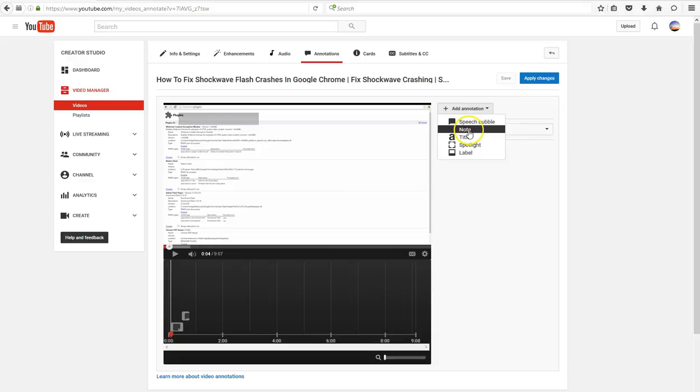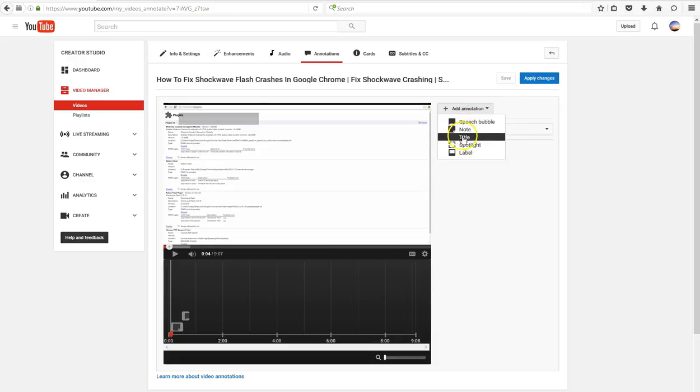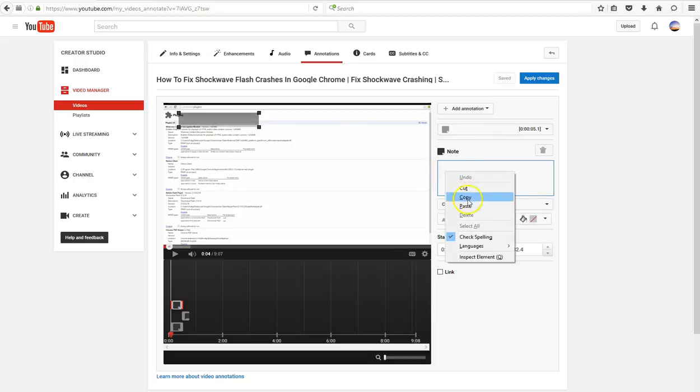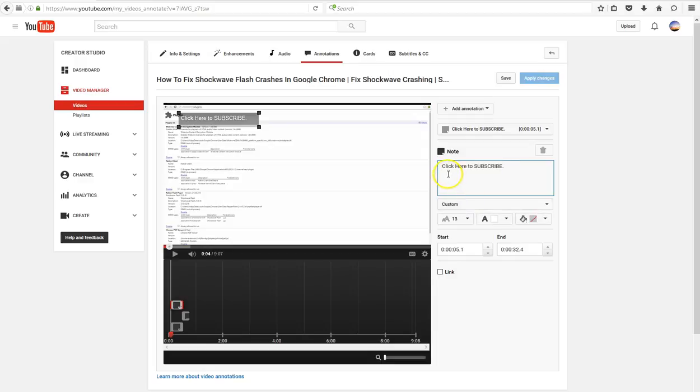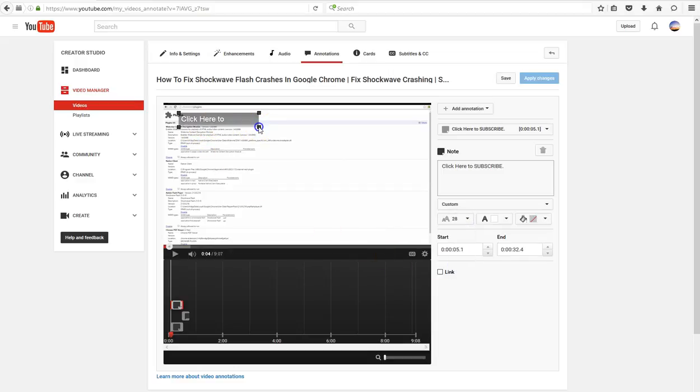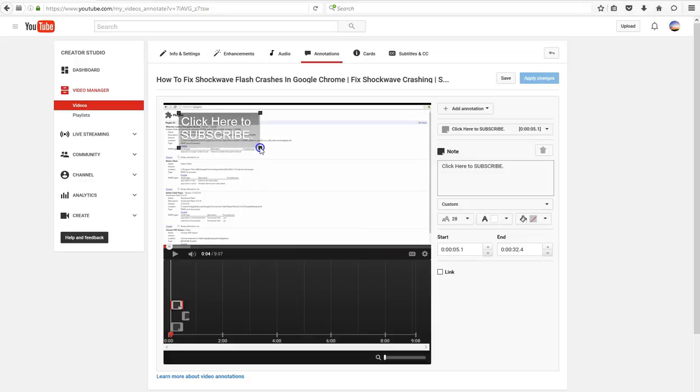You can pick whichever annotation type you like. I usually pick Note - it looks nice. Here you type in whatever you want to show on that link. I usually type 'Click here to subscribe.' You can make it bigger by using a larger font and stretching it to show the whole thing.